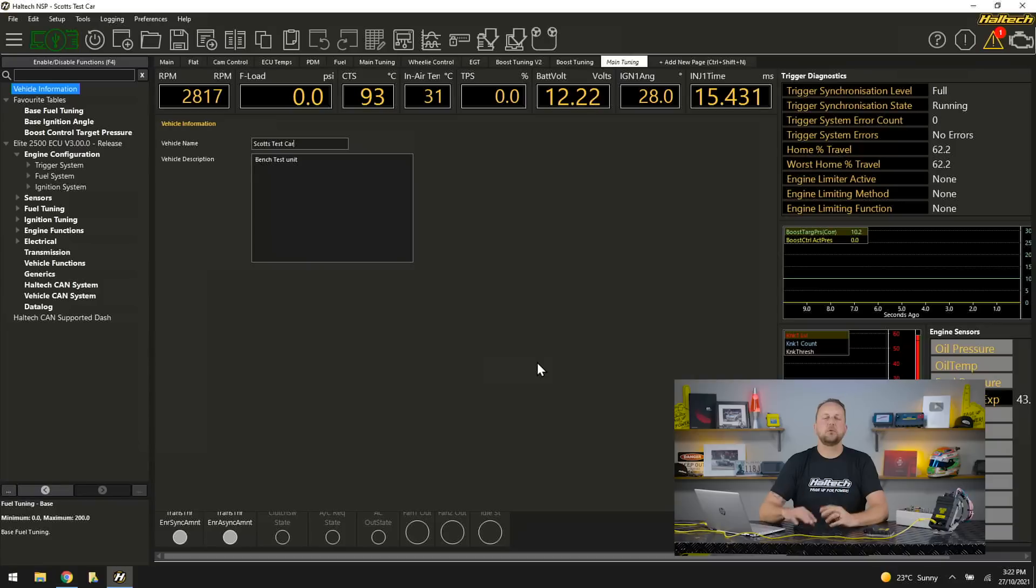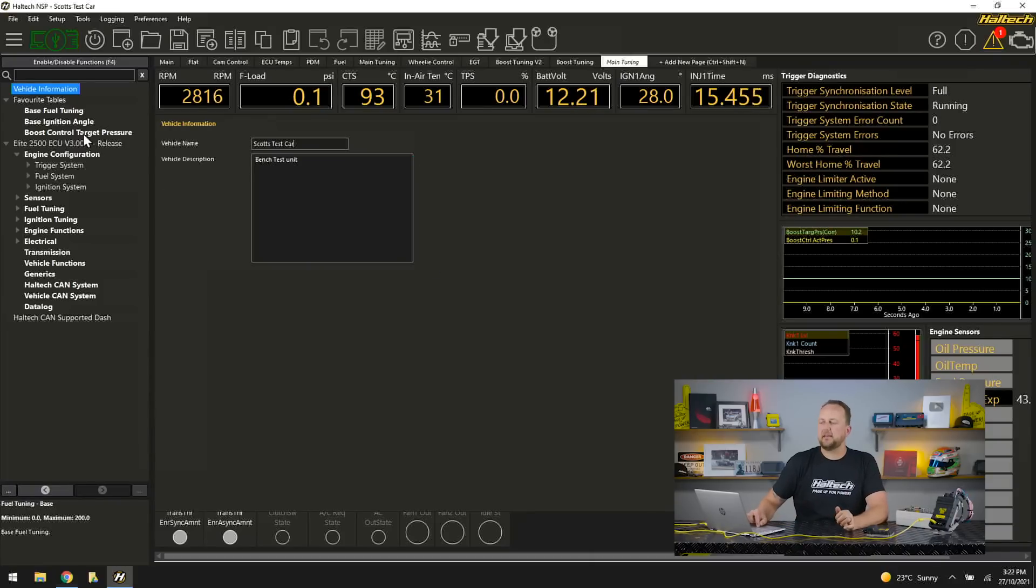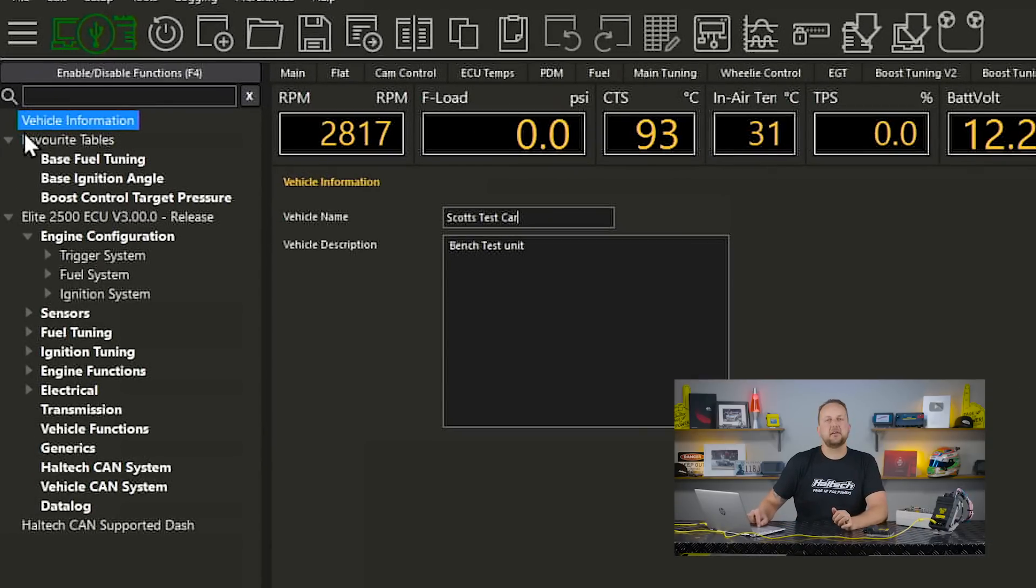The most important thing: there's no main menu anymore. Within the NSP software all the navigation is done by the navigation tree down the left hand side here.